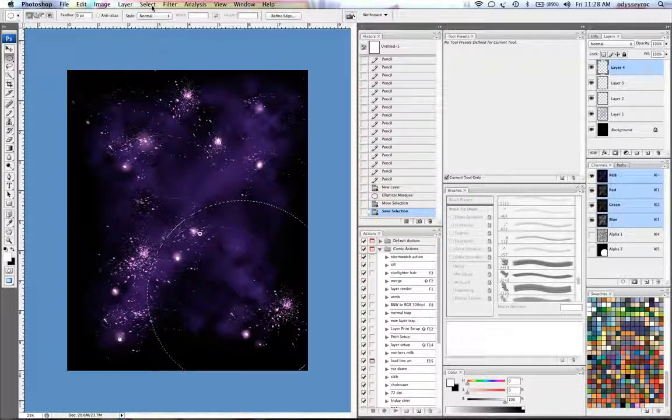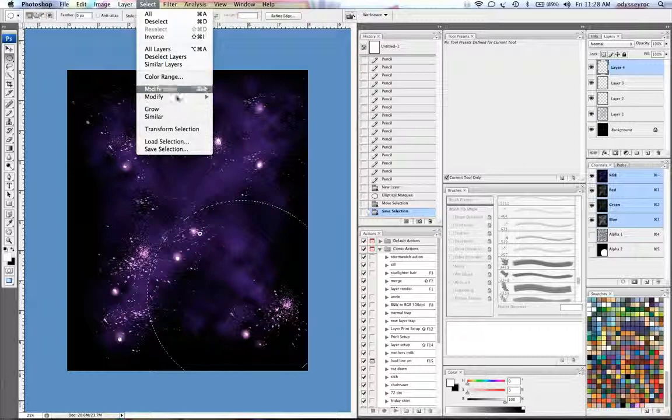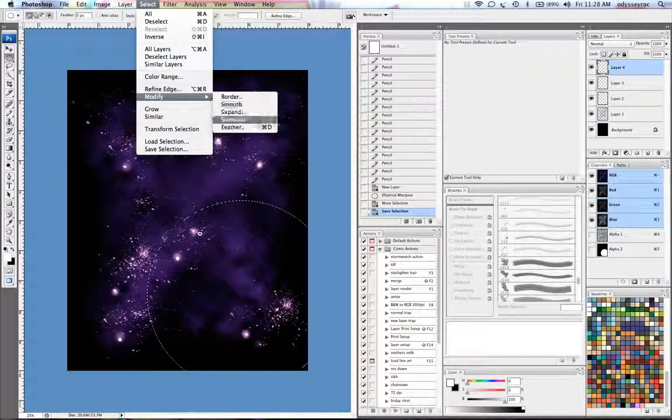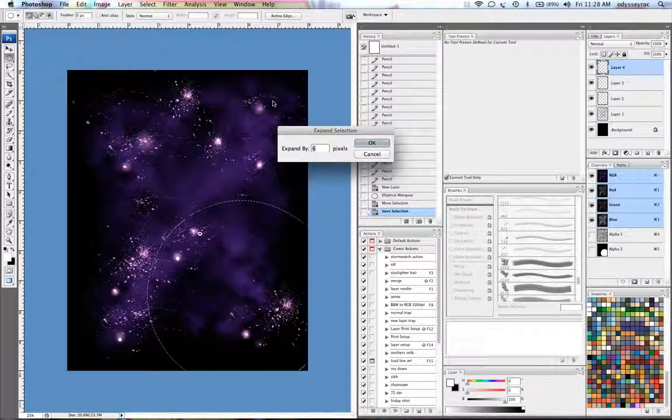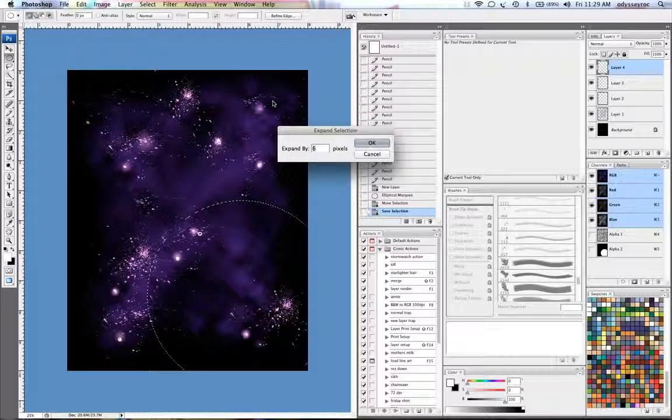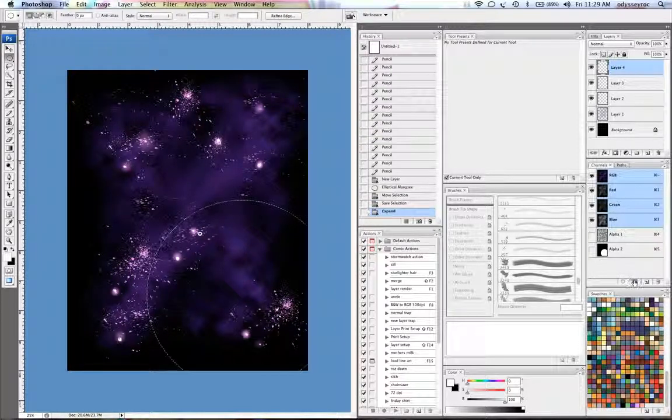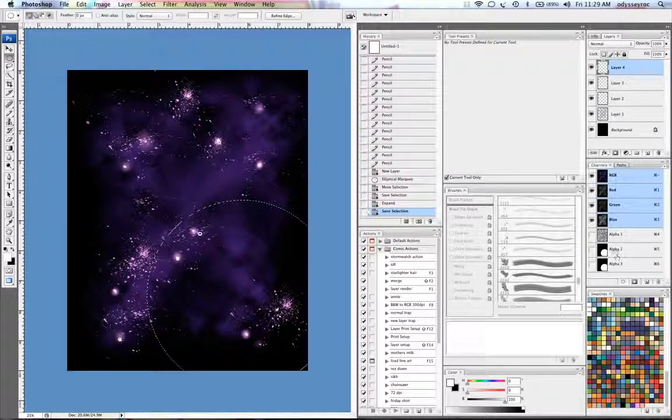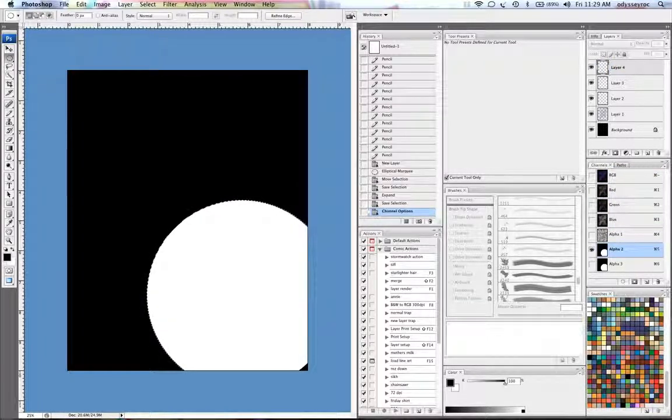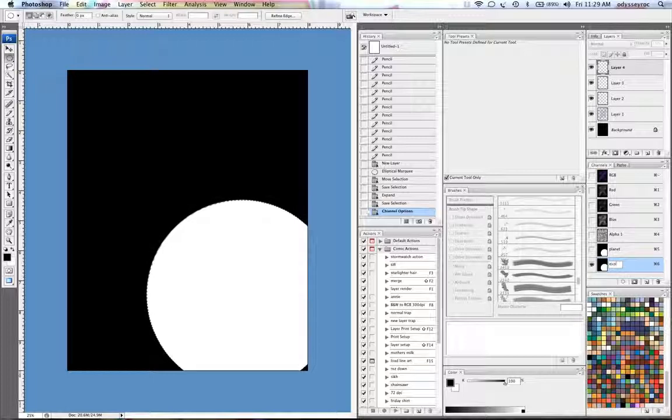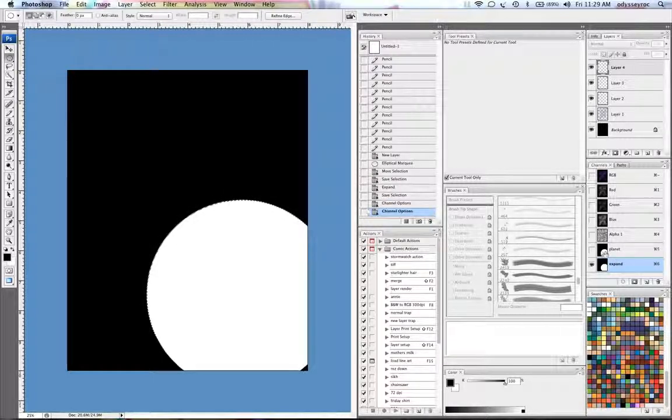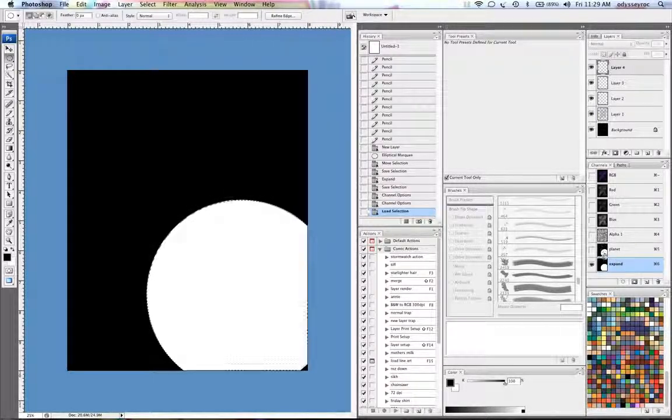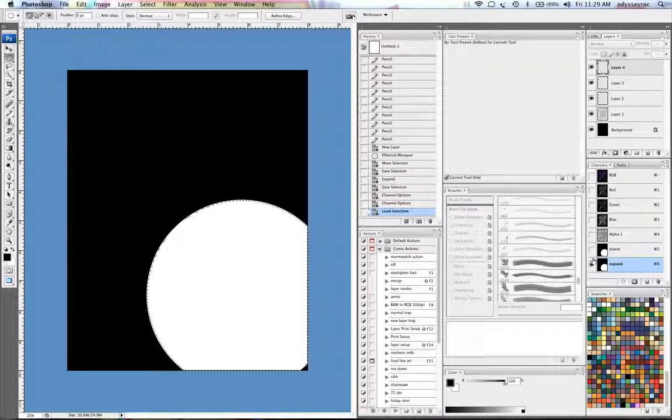And once I have that, I'm going to make two more channels. First thing I'm going to do is go to select, modify, expand. I'll expand this about, we'll do six pixels and then I'm going to save that selection. Now I definitely should name these so I know exactly what I have. This one is expand.